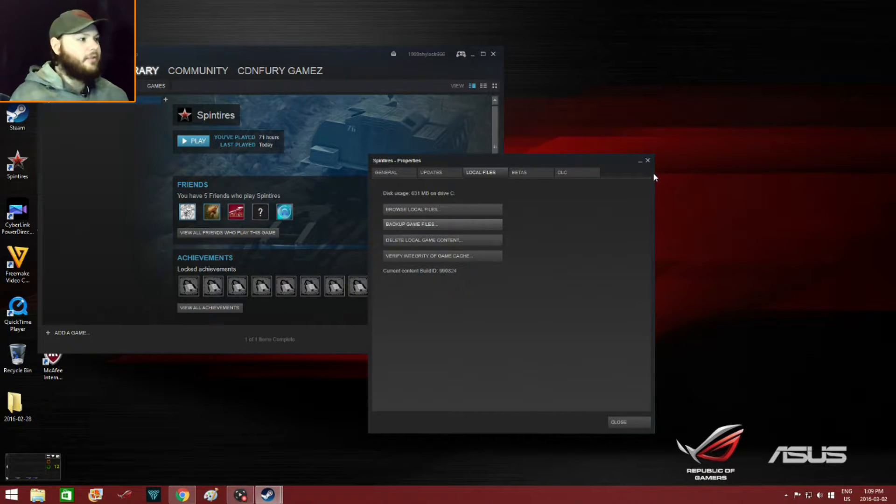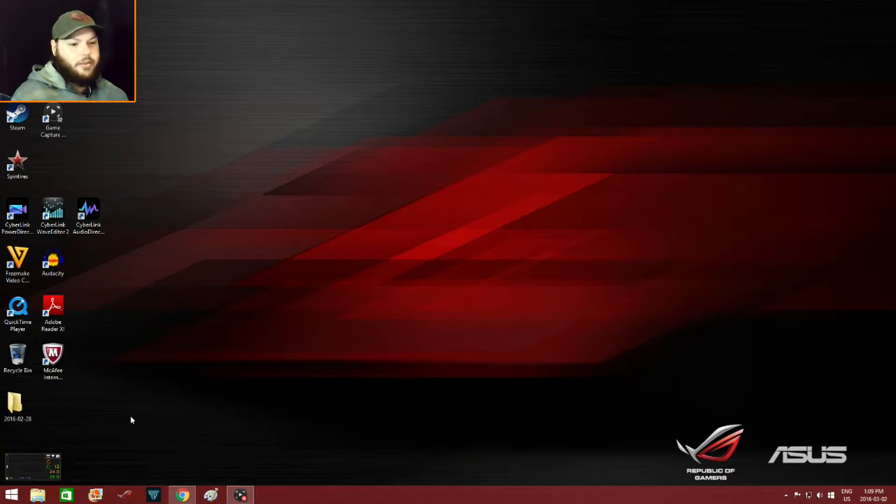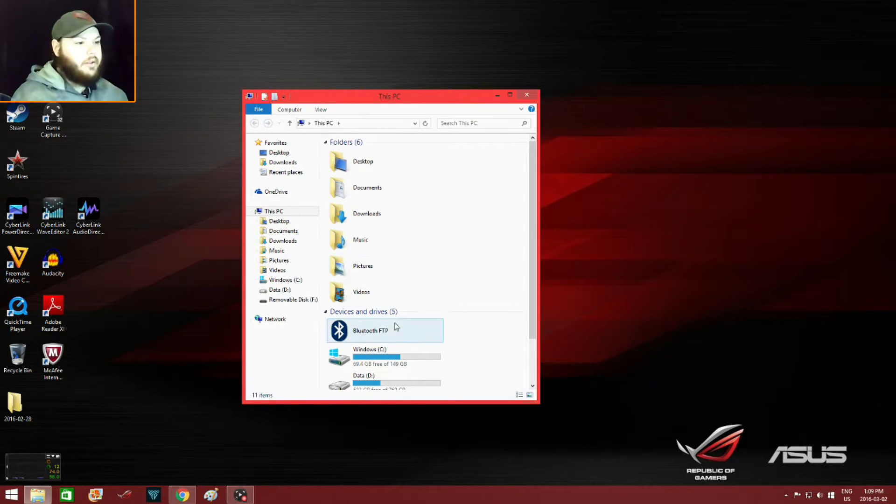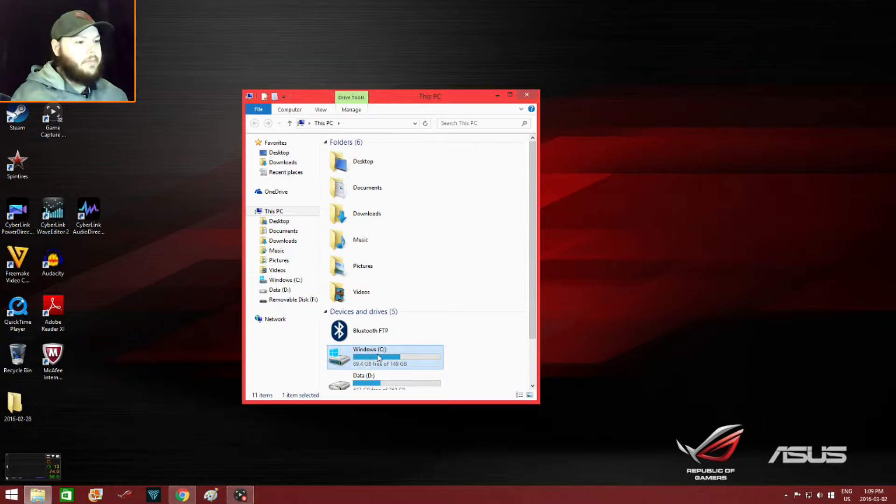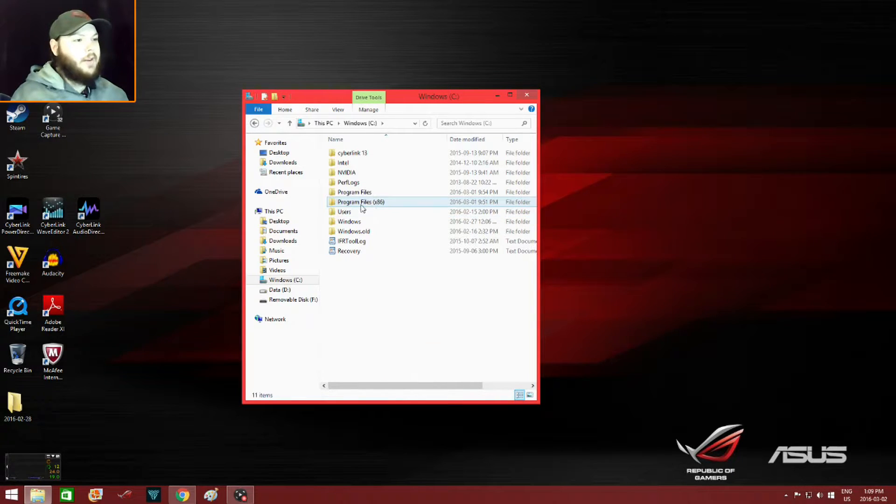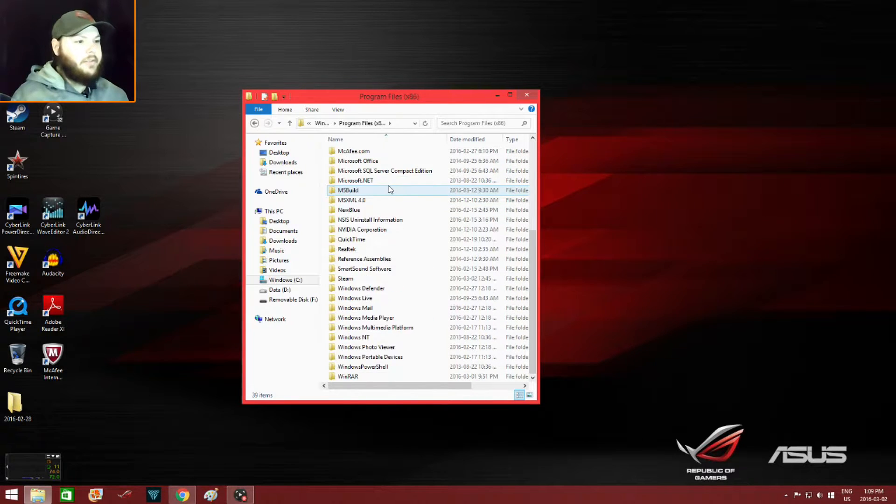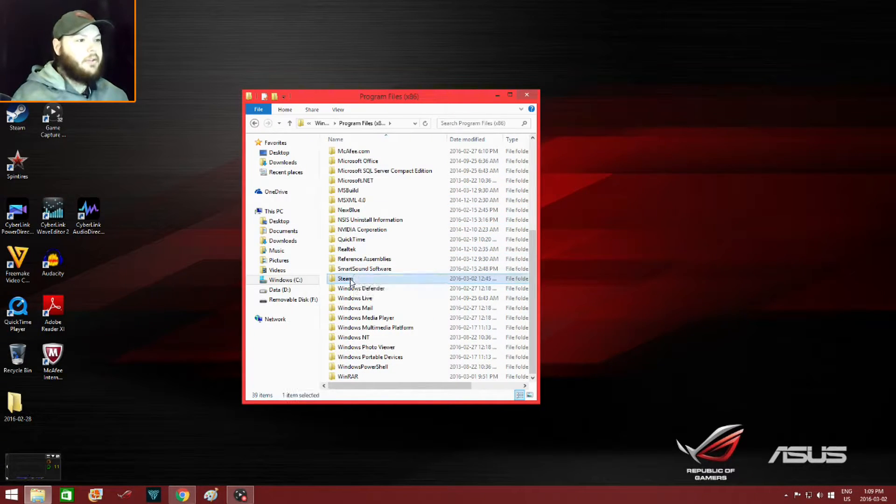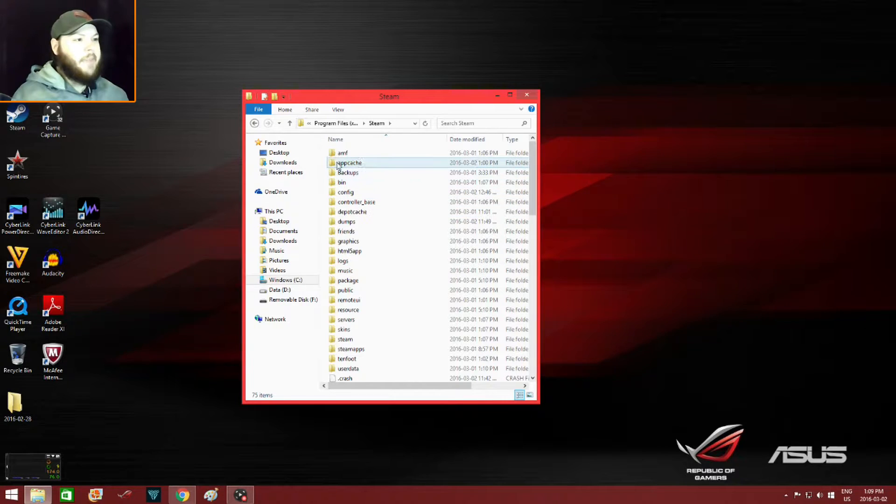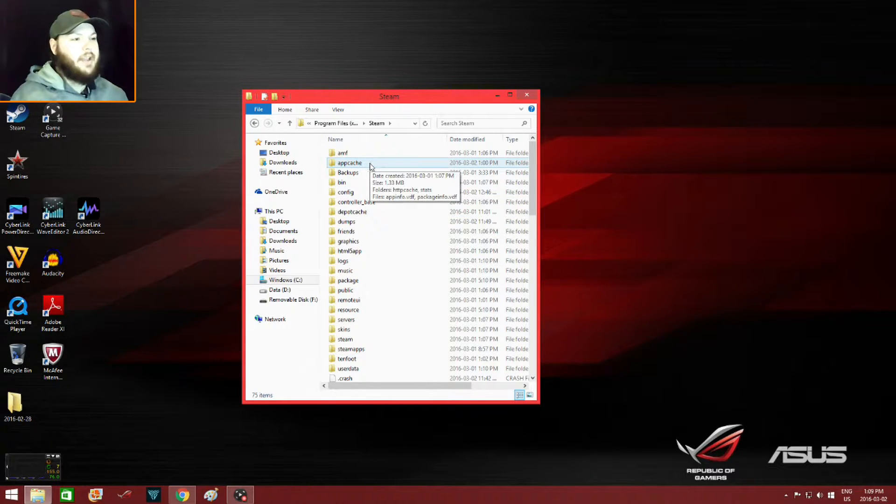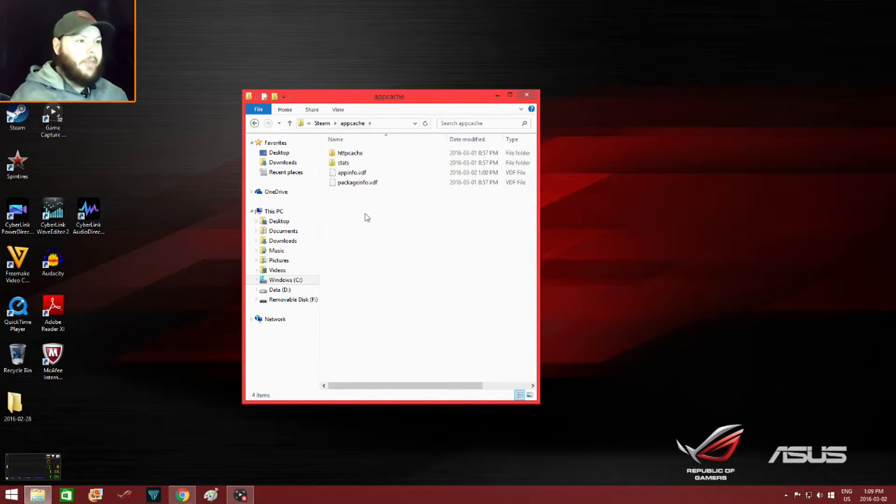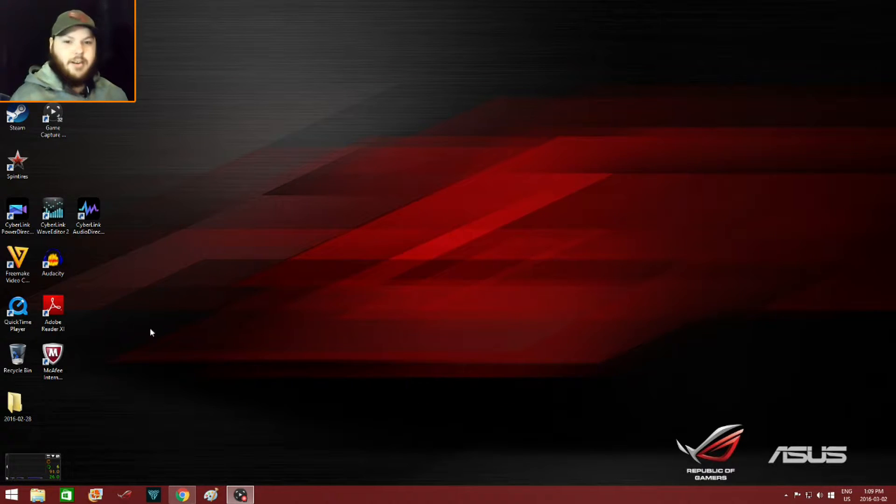After you finish that, you close all this down. Then you go to your C drive, locate the program files, then you go down to Steam, then you see this app cache one here, it's the second one down. You clear all that, then you restart your computer.